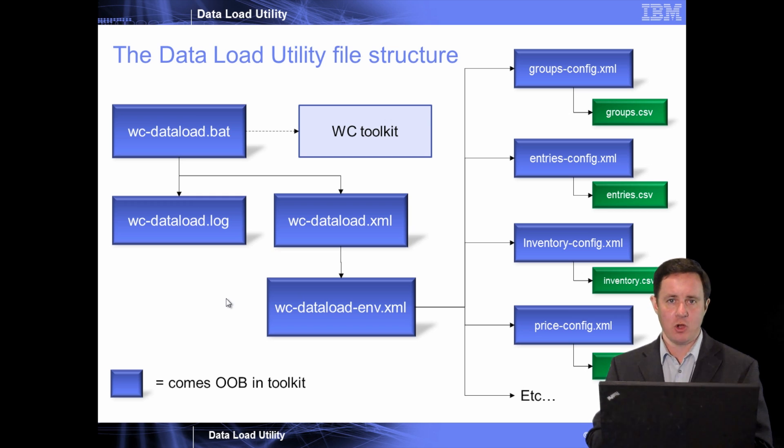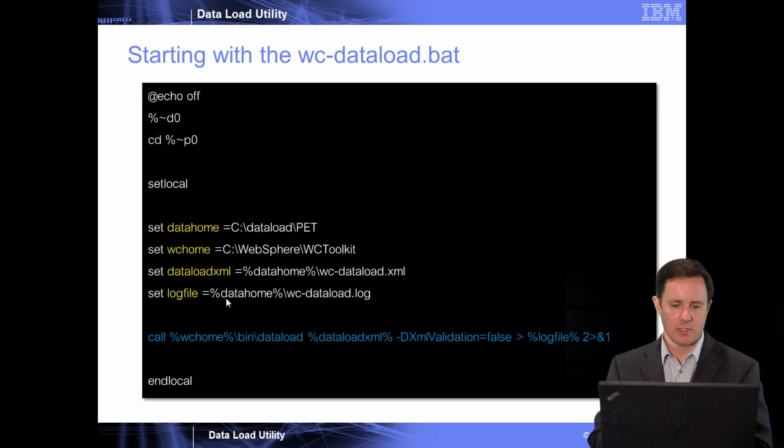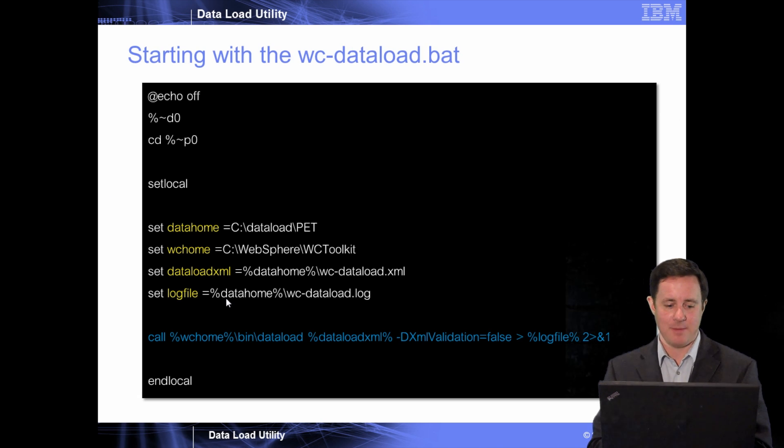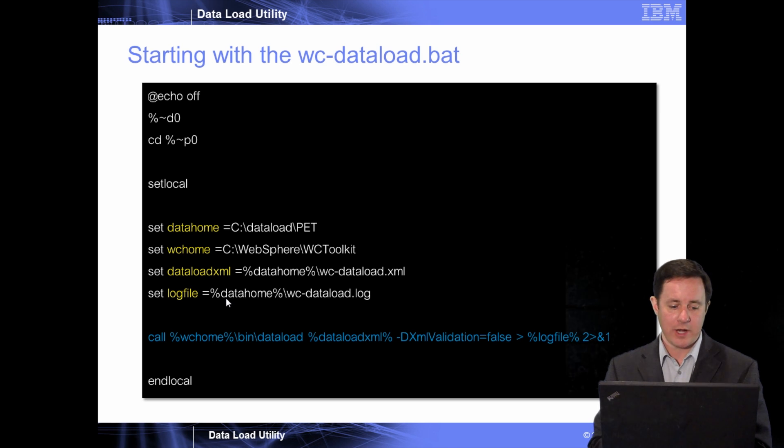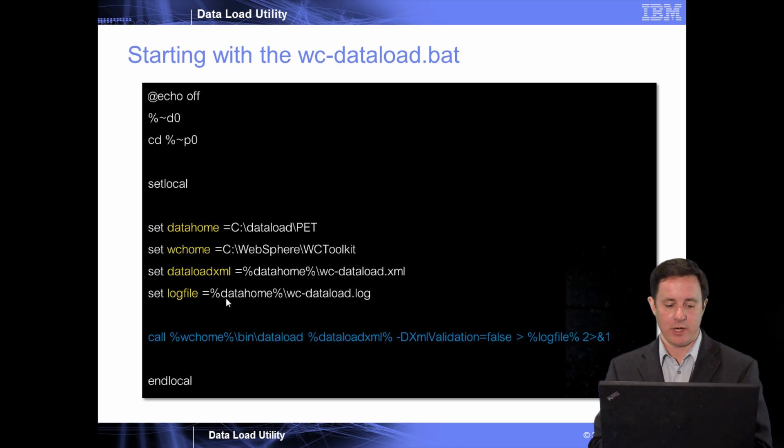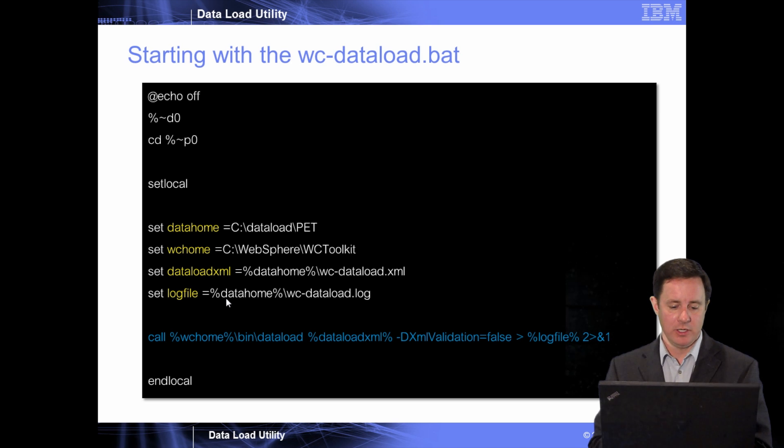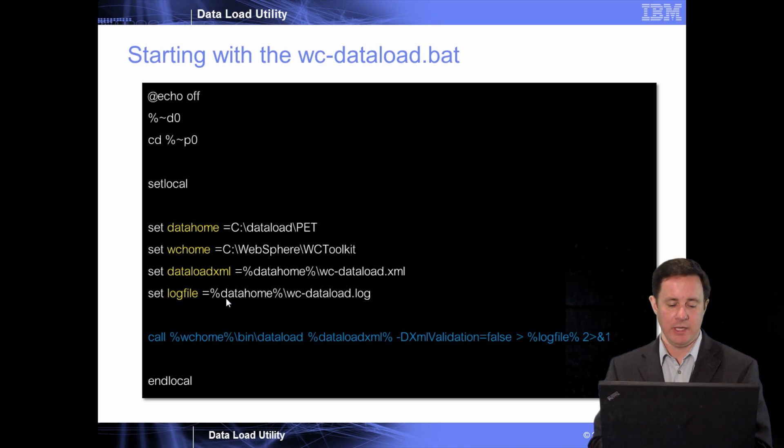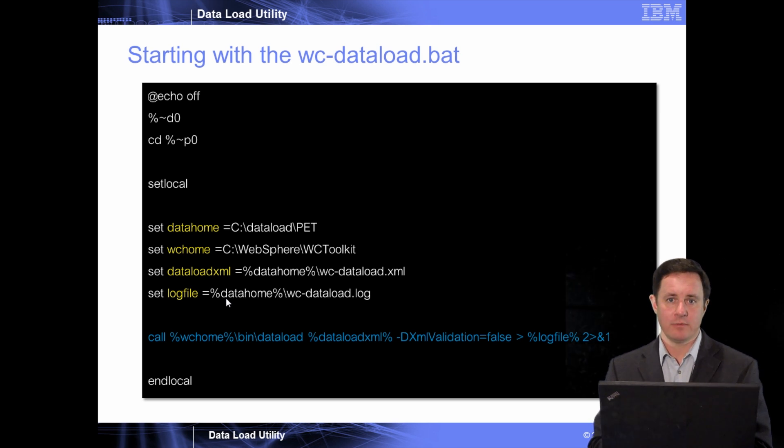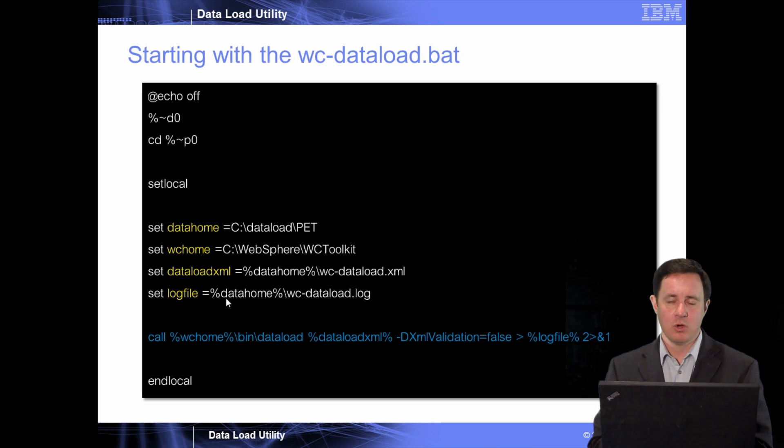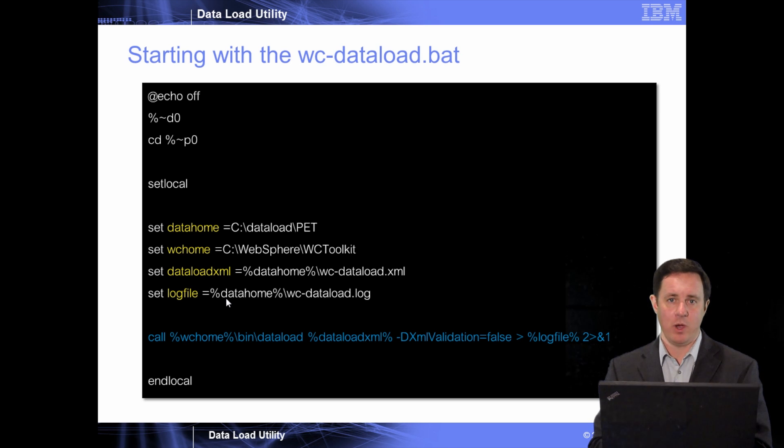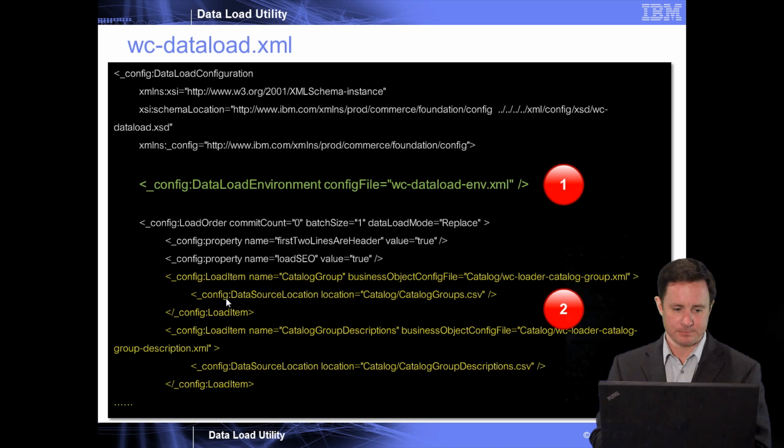And the first one is the wcdataload.bat. You can see here we set up the data home directory, the wc home directory, the dataload.xml, and then the log file. And then lastly, we just simply call the utility from the WebSphere Commerce toolkit bin directory. This is also where you would set up different variables if you want to have your process to be variable driven.